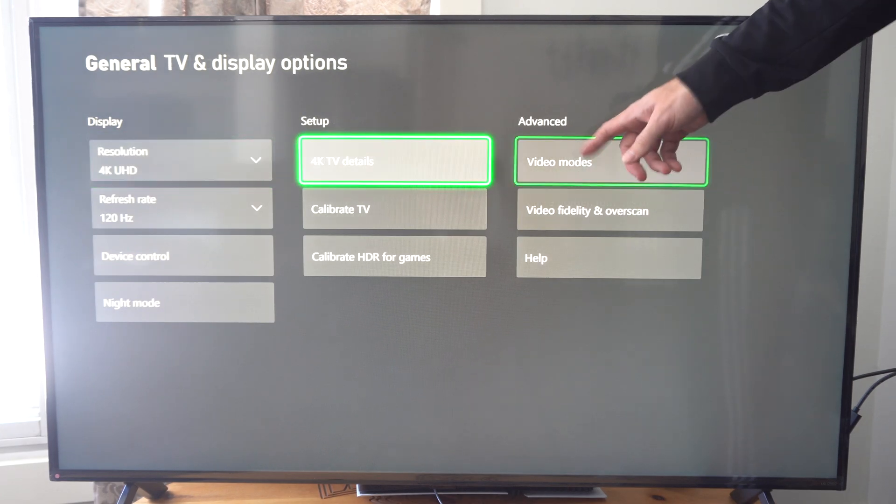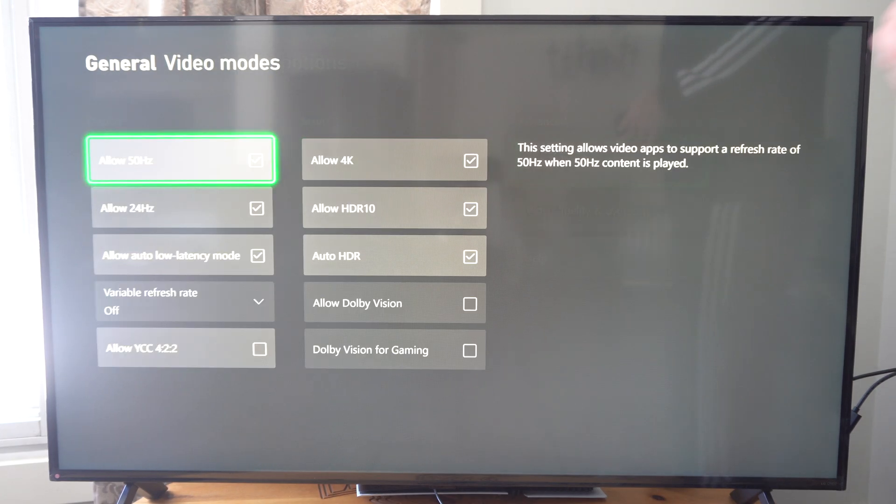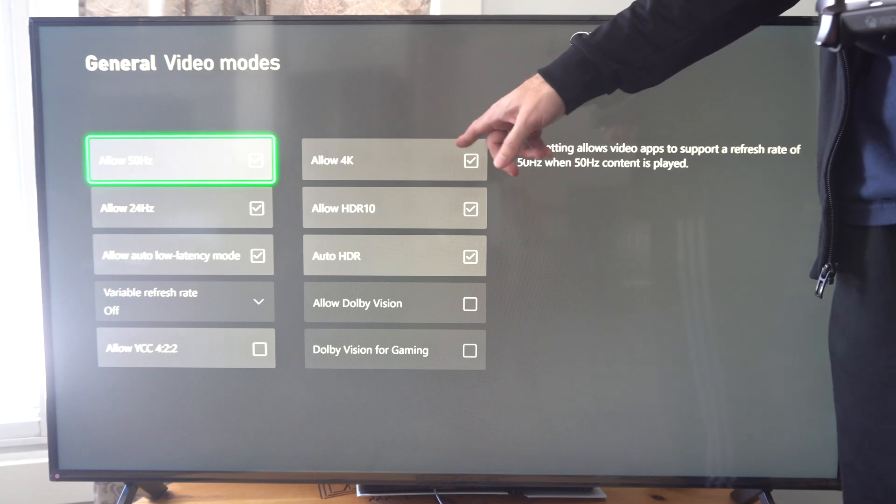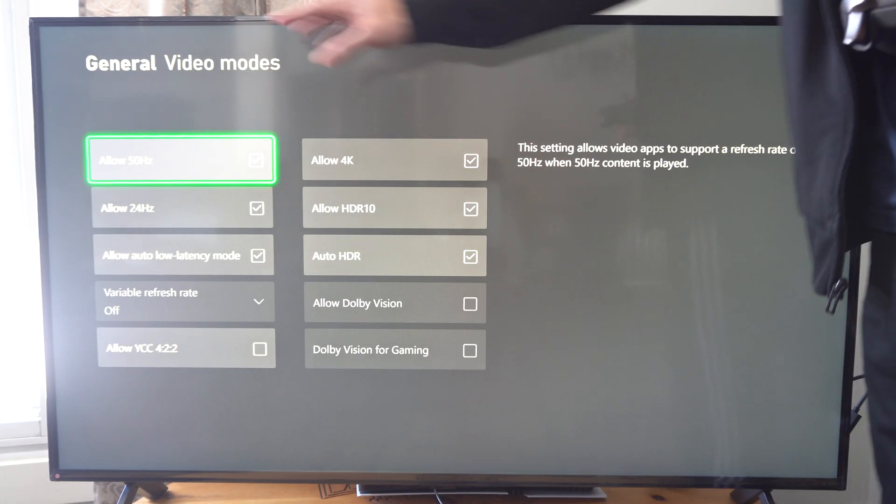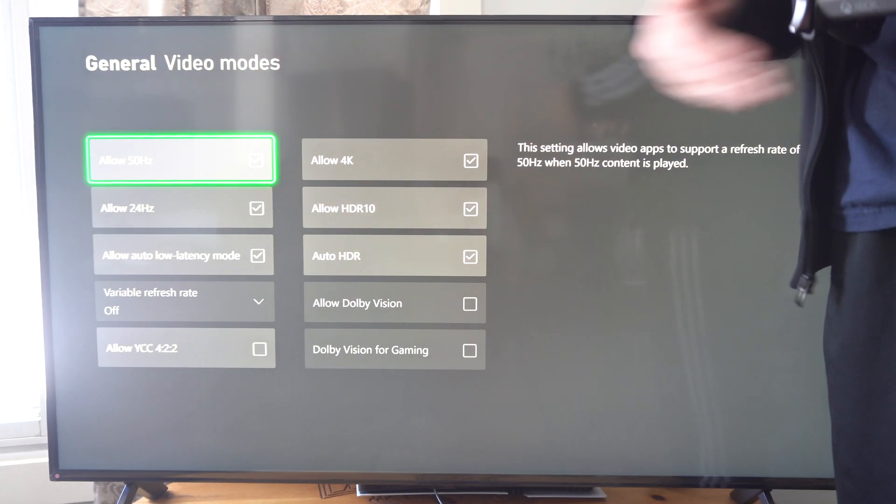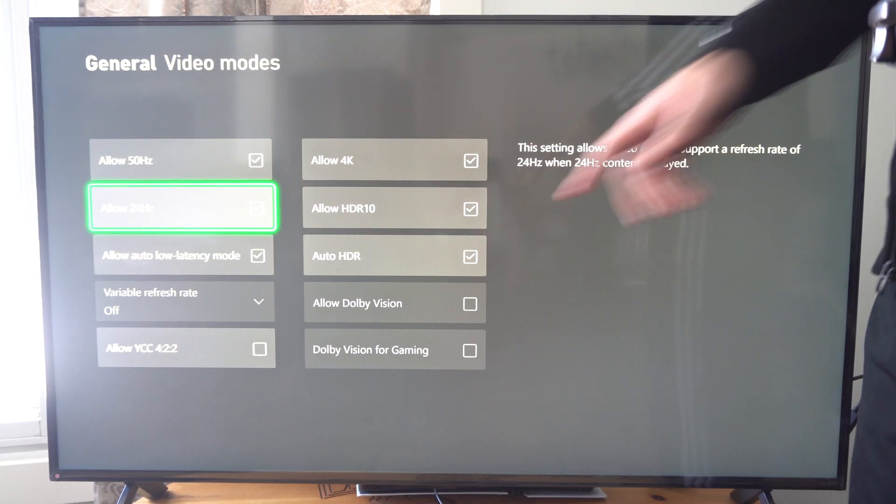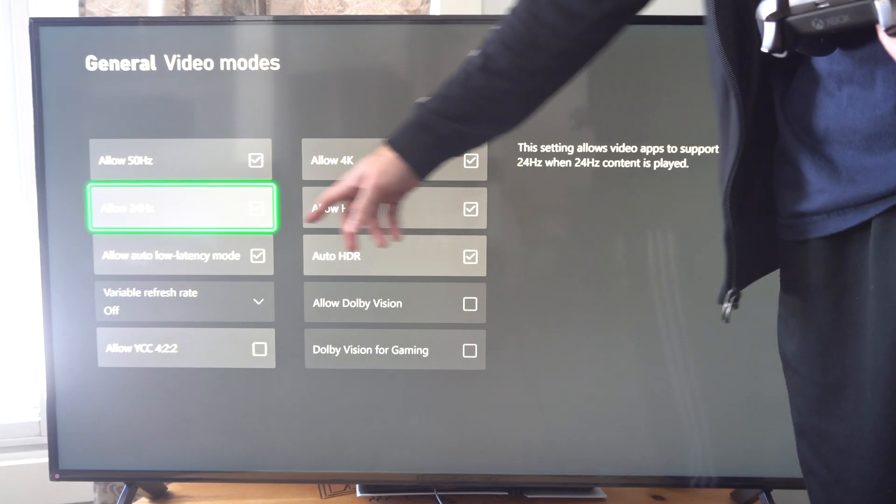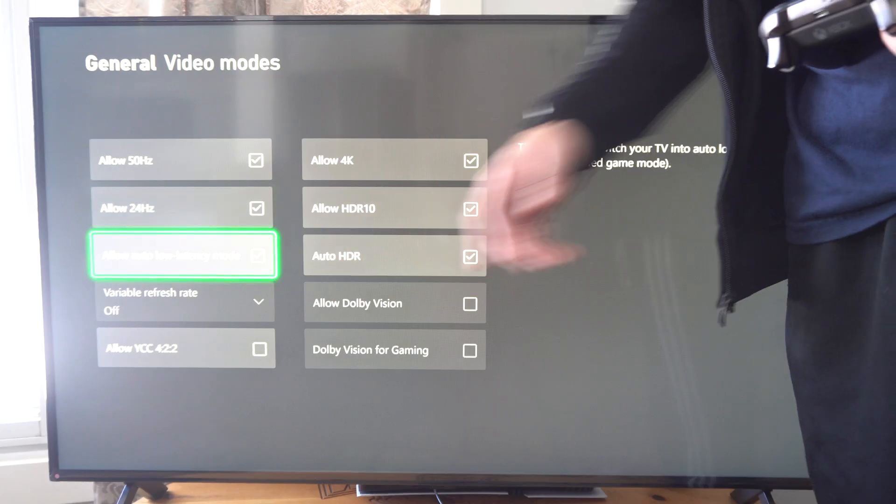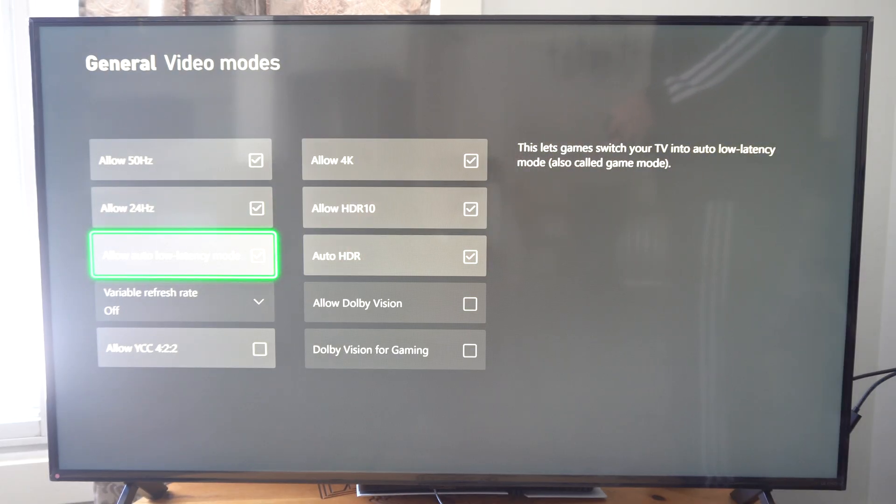Then you want to go back over to video mode and then you need to allow 4K because everything under here is going to be reset. Allow HDR, auto HDR, and low latency mode.